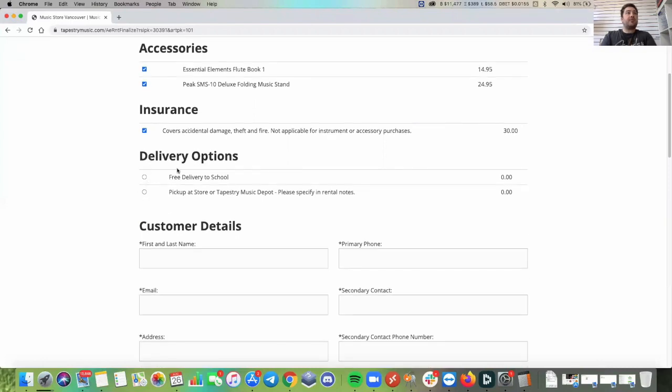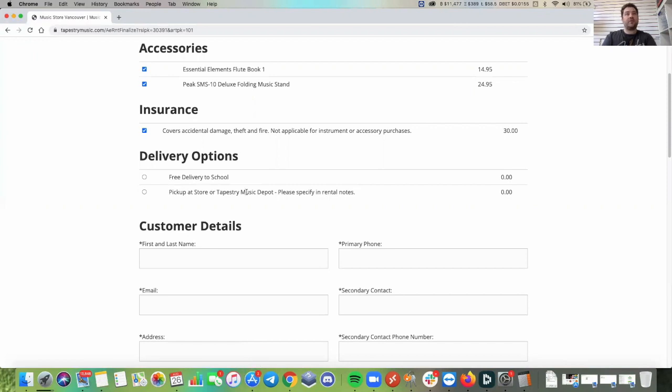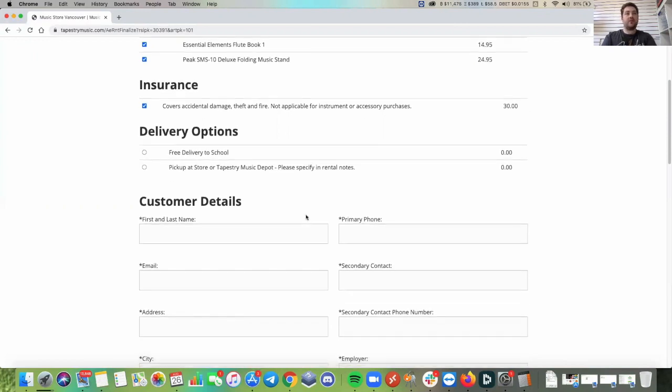We have delivery options. We can deliver it right to the school or you can pick it up from the store. You just let us know which store you want to pick it up from in the rental notes below.